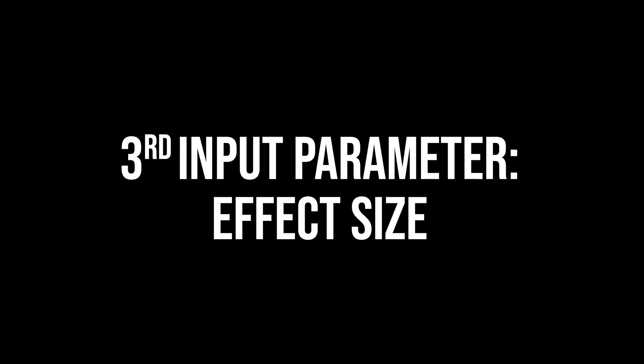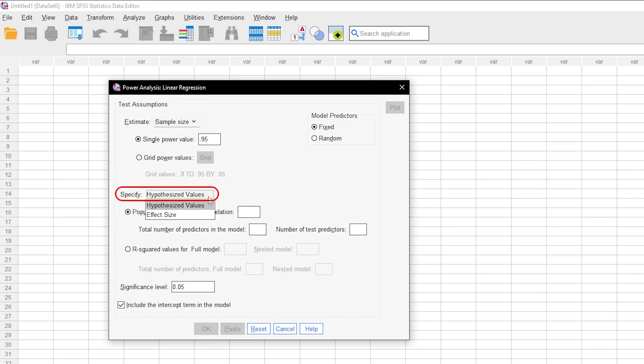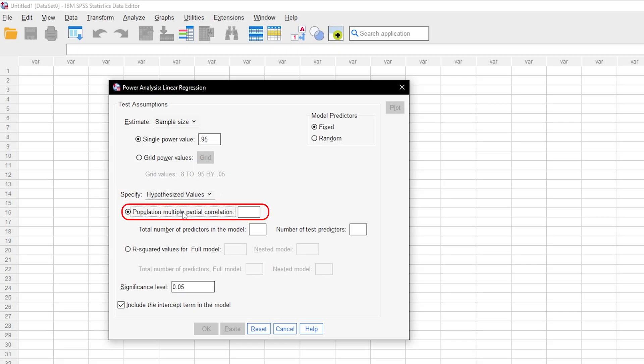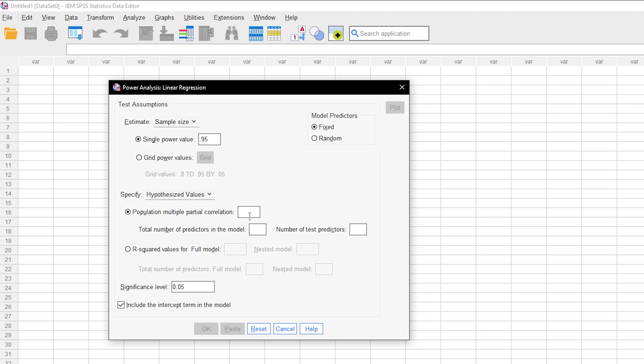Now you have to specify either a hypothesized value or an effect size. If you have information about the population multiple partial correlation value, you can enter it here. If you have comparable studies, you will most likely choose effect size though. More on that a bit later.